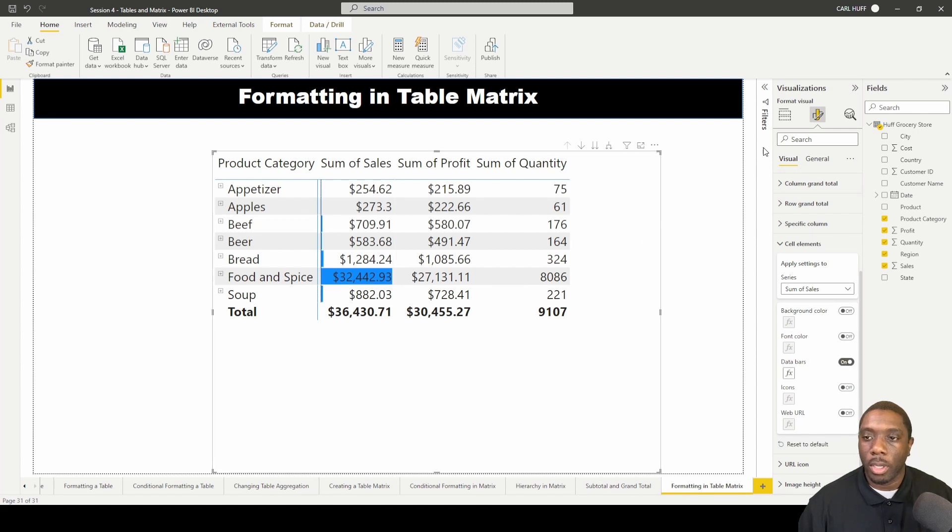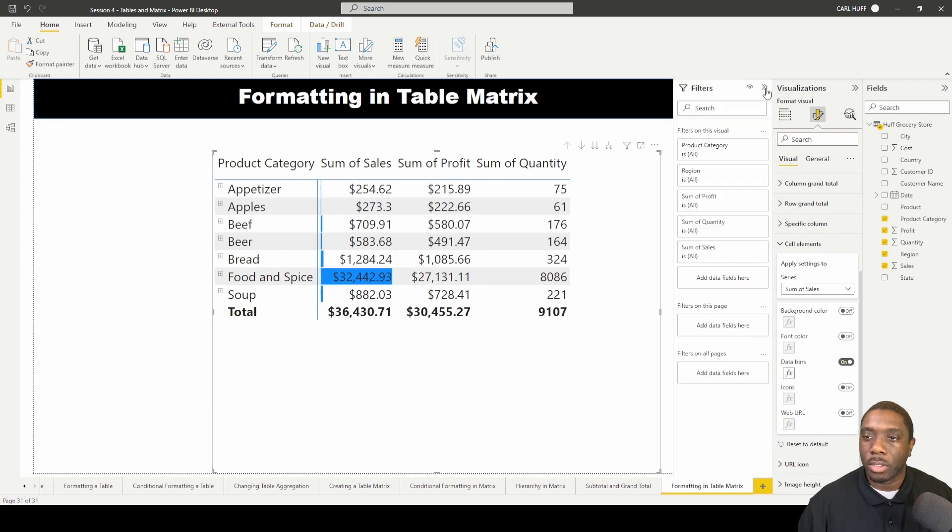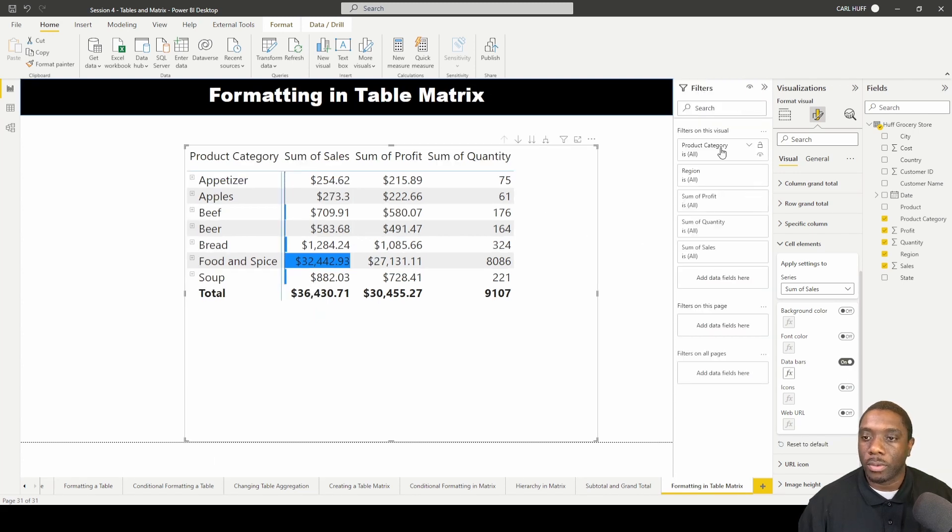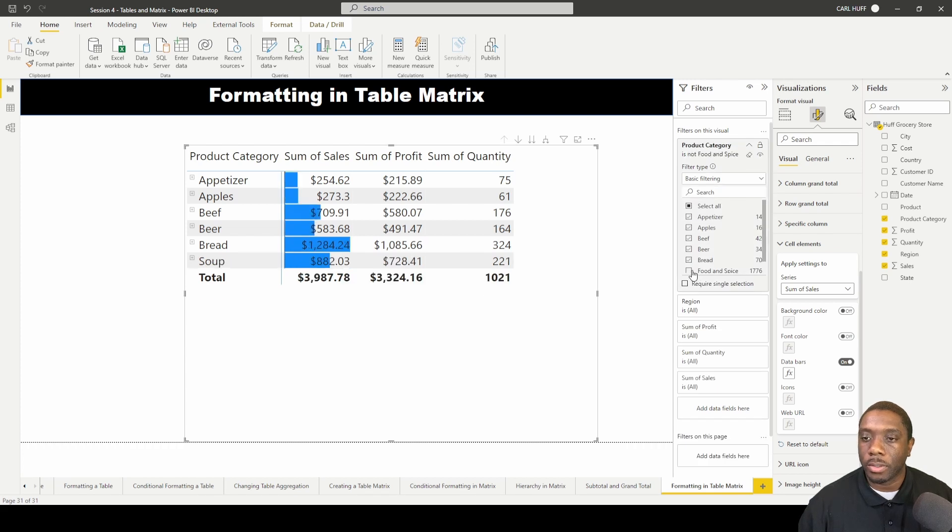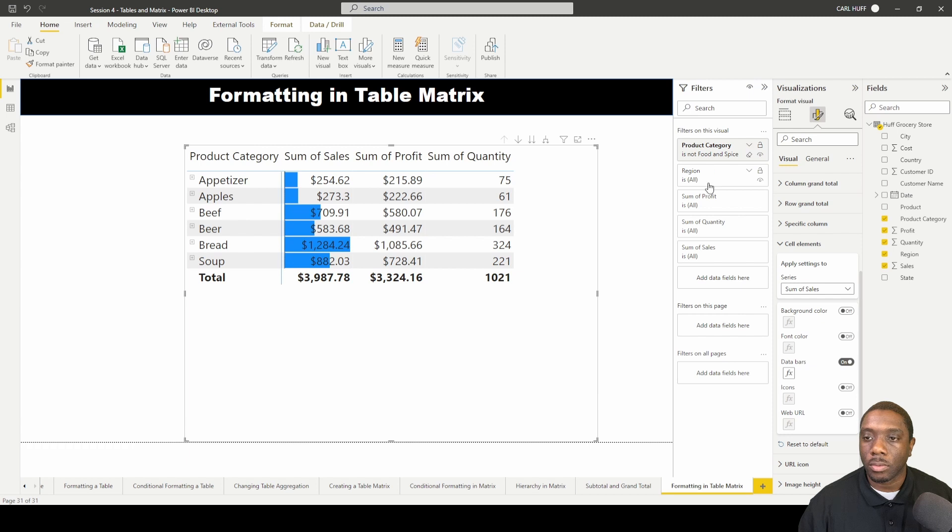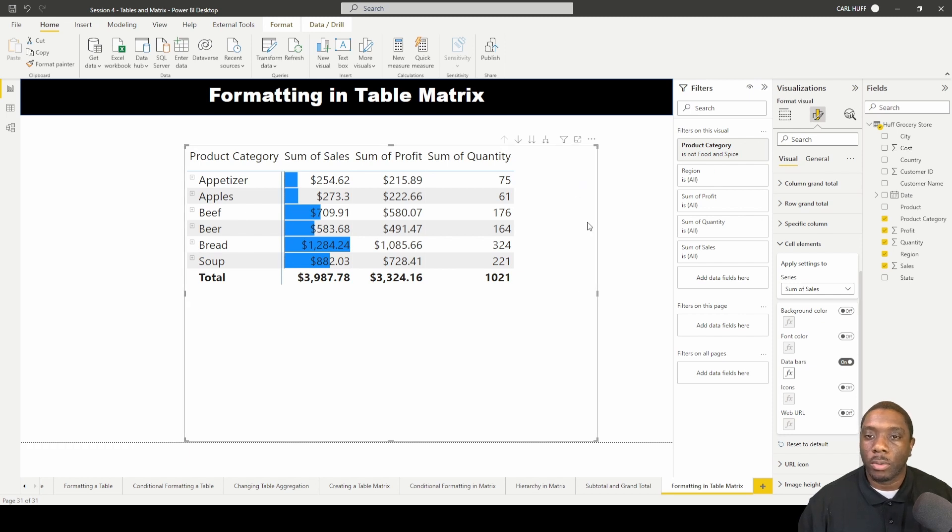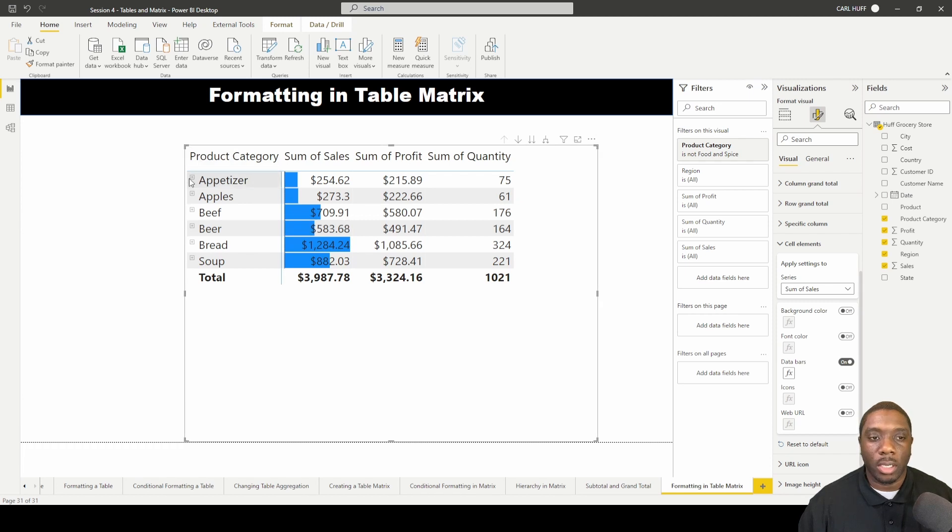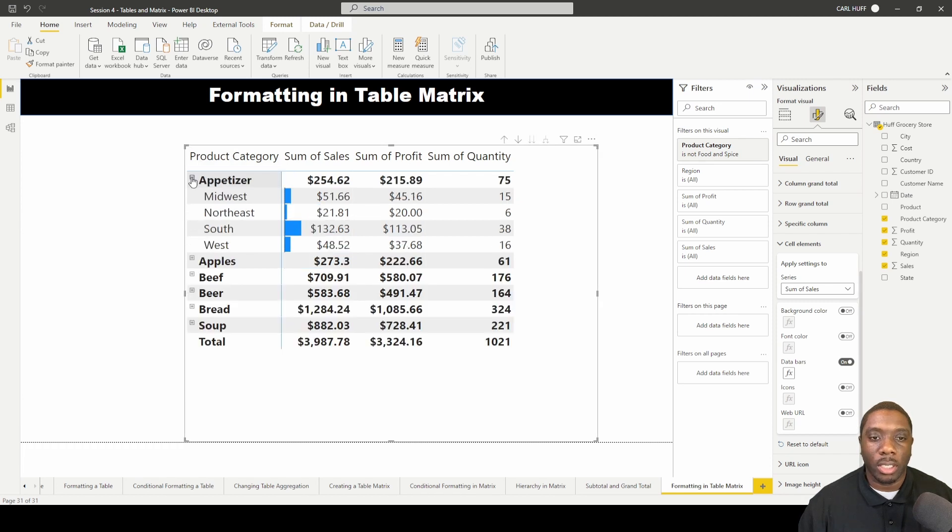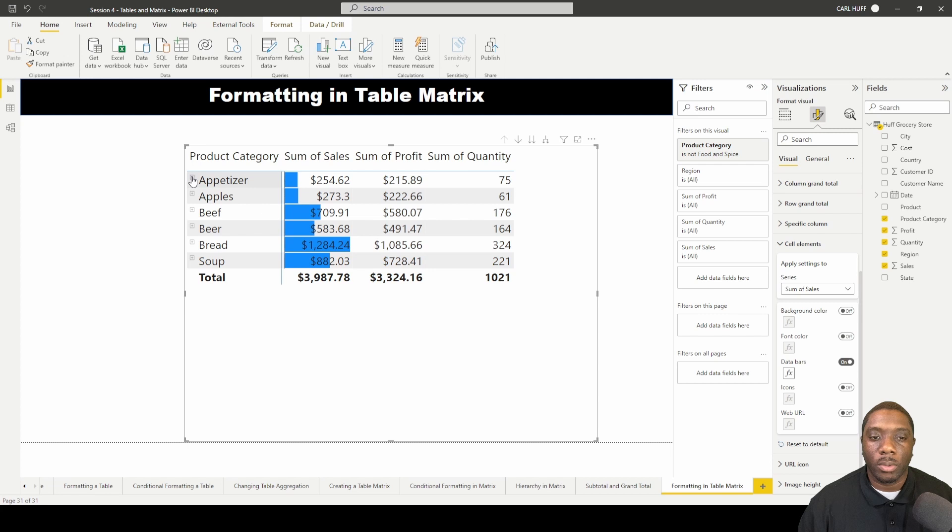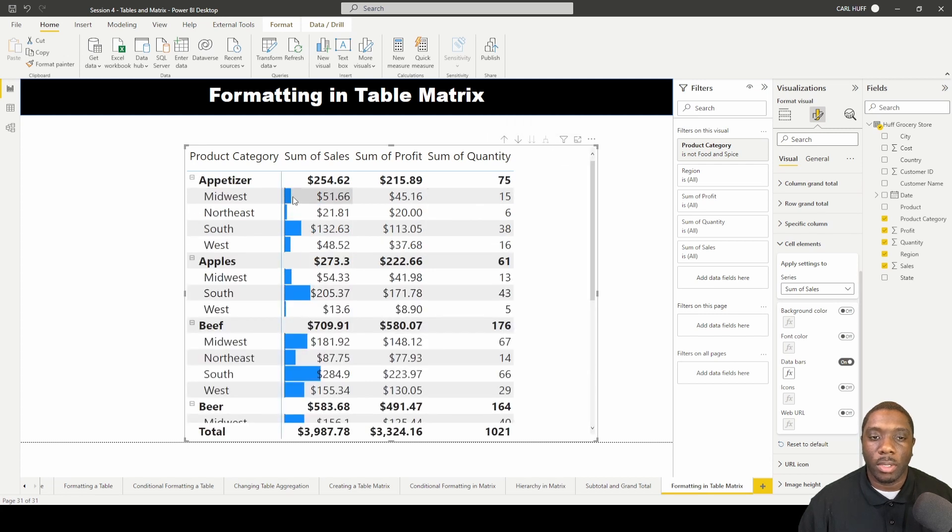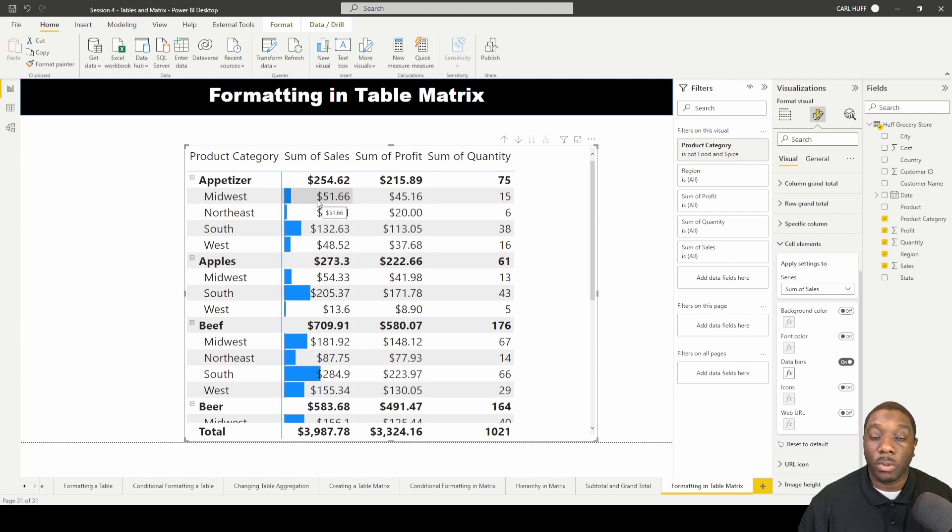We have the data bars there. Let's get rid of food and spices. Just like in the table, we do the same thing with the table matrix. The difference here is when we click on this plus sign, now we get to see the breakdown of the appetizers by the region. When we click back up we can see what that looks like, and if we expand everything down, now we get to see what that looks like as we format the table matrix.